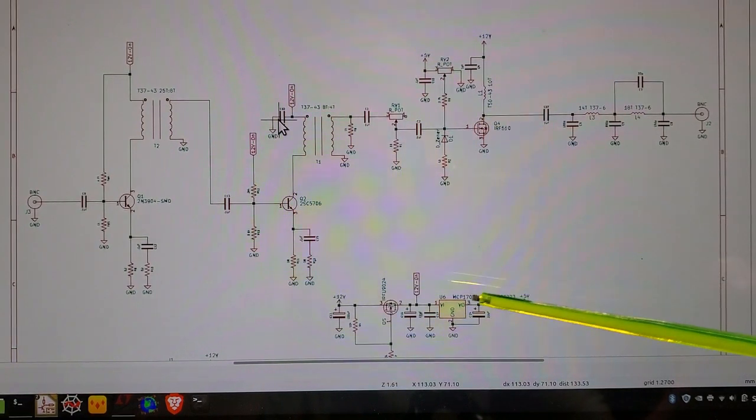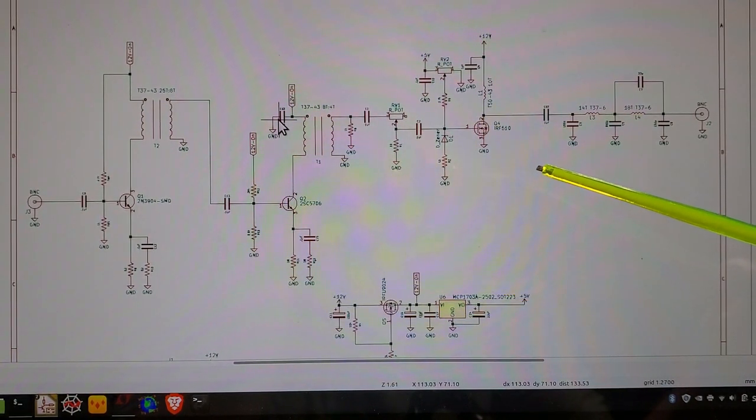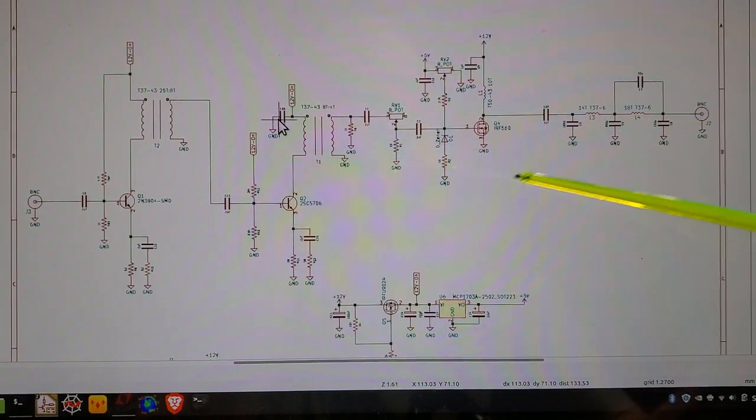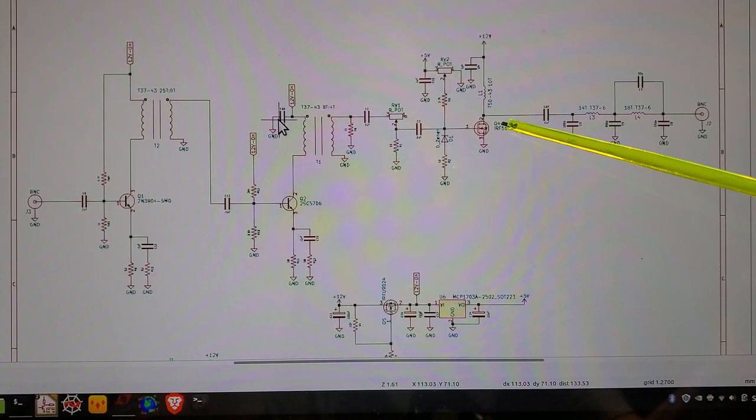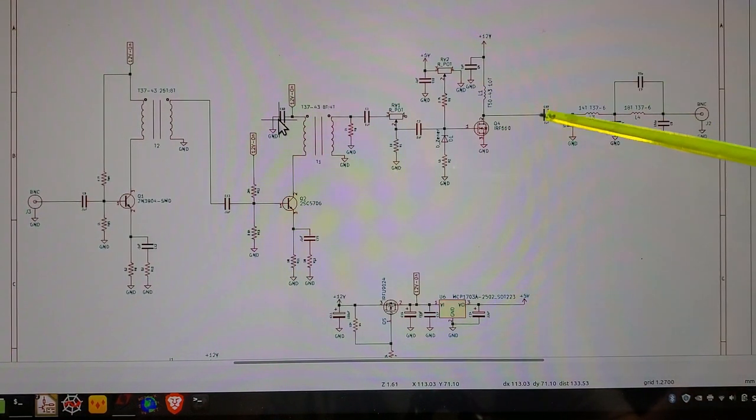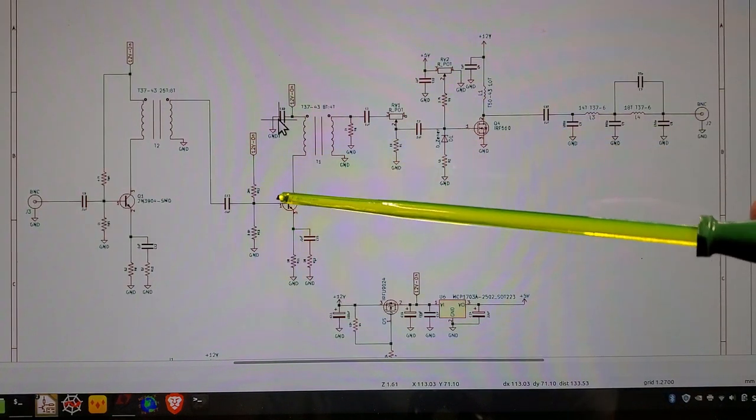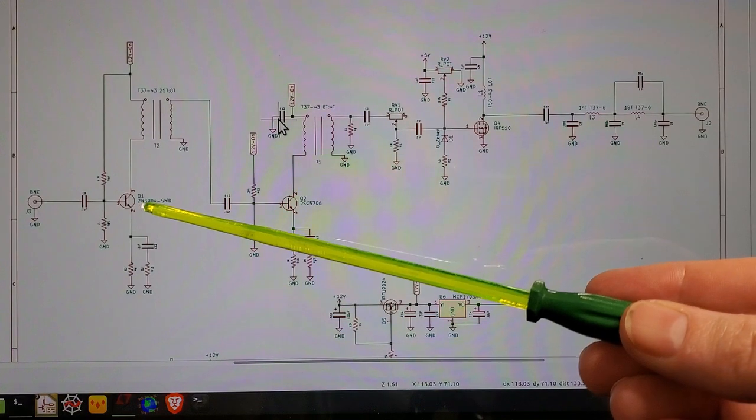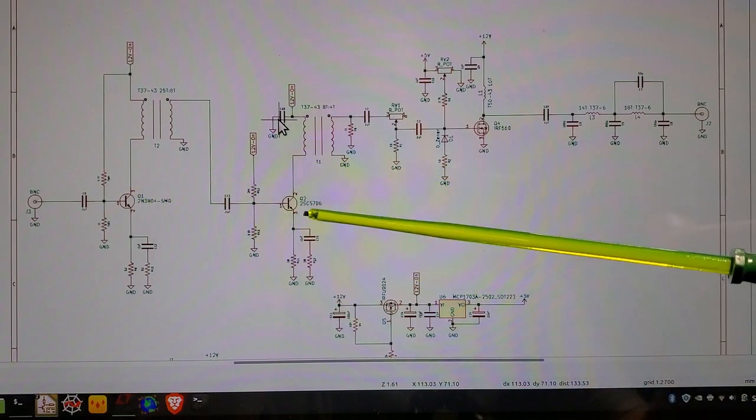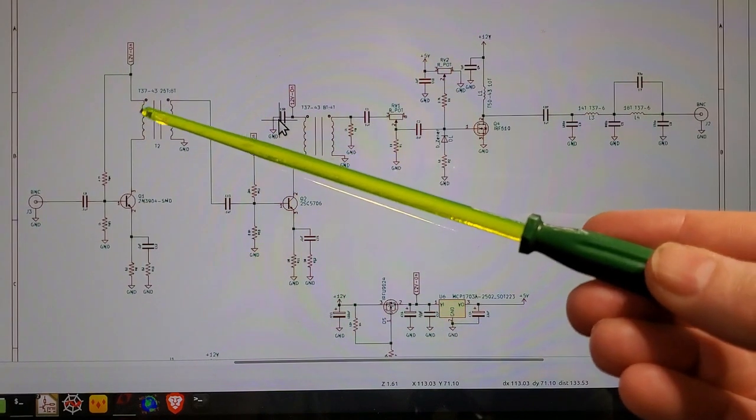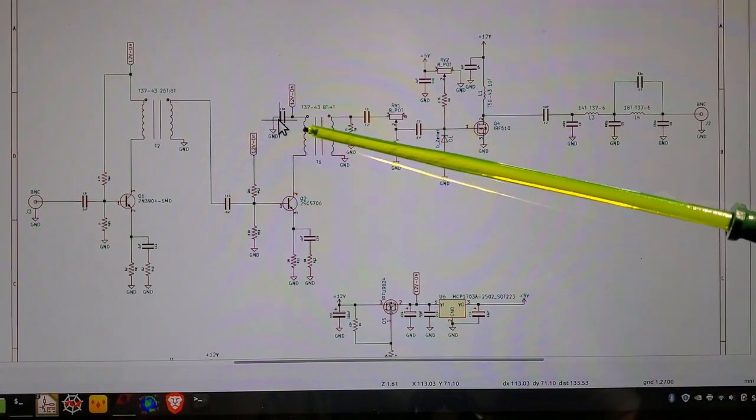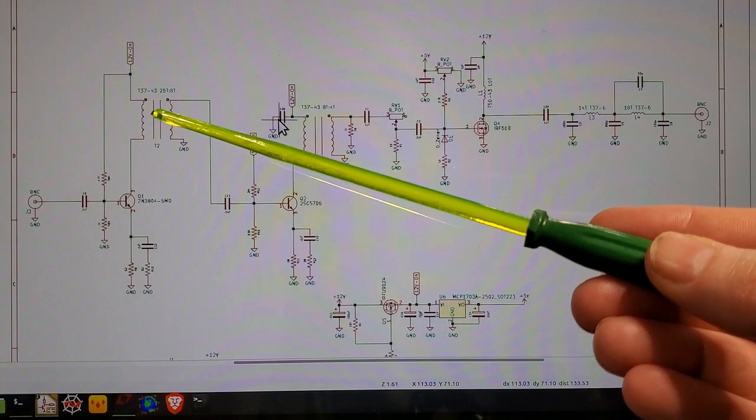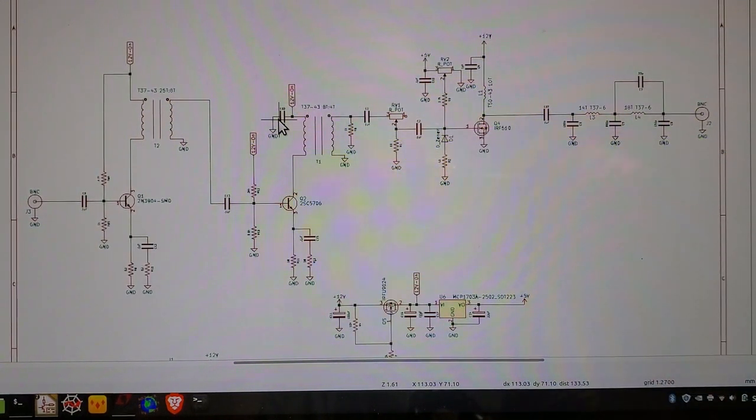There's basically three major components here. This is the PA here, and here's the IRF510, the final transistor. This is a harmonic trap filter, and here is the preamp over here, which consists of a 2N3904 and 2SC5706 transistor. The coupling between those two stages is handled by these two T3743s with different turns.